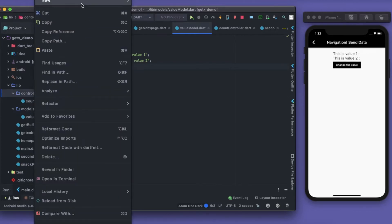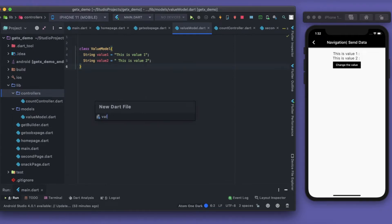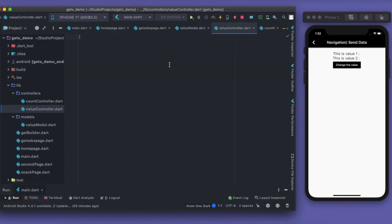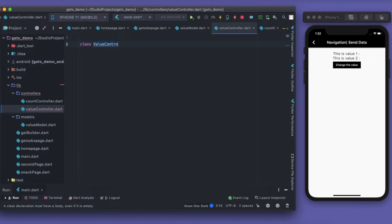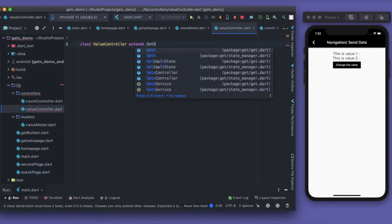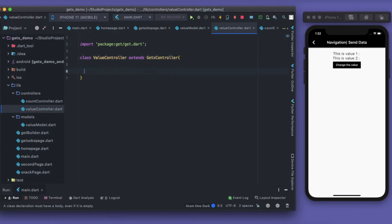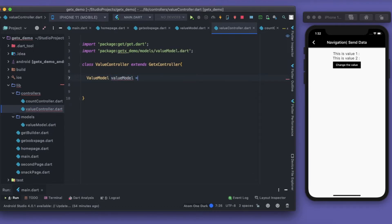Now I'll create a controller — a new Dart file called 'value_controller'. This controller should extend GetxController. If you want to know more about GetxController, watch my previous video. Inside it I'll create an instance of ValueModel, and to make it observable I just write '.obs' at the end. That's how you make it reactive.